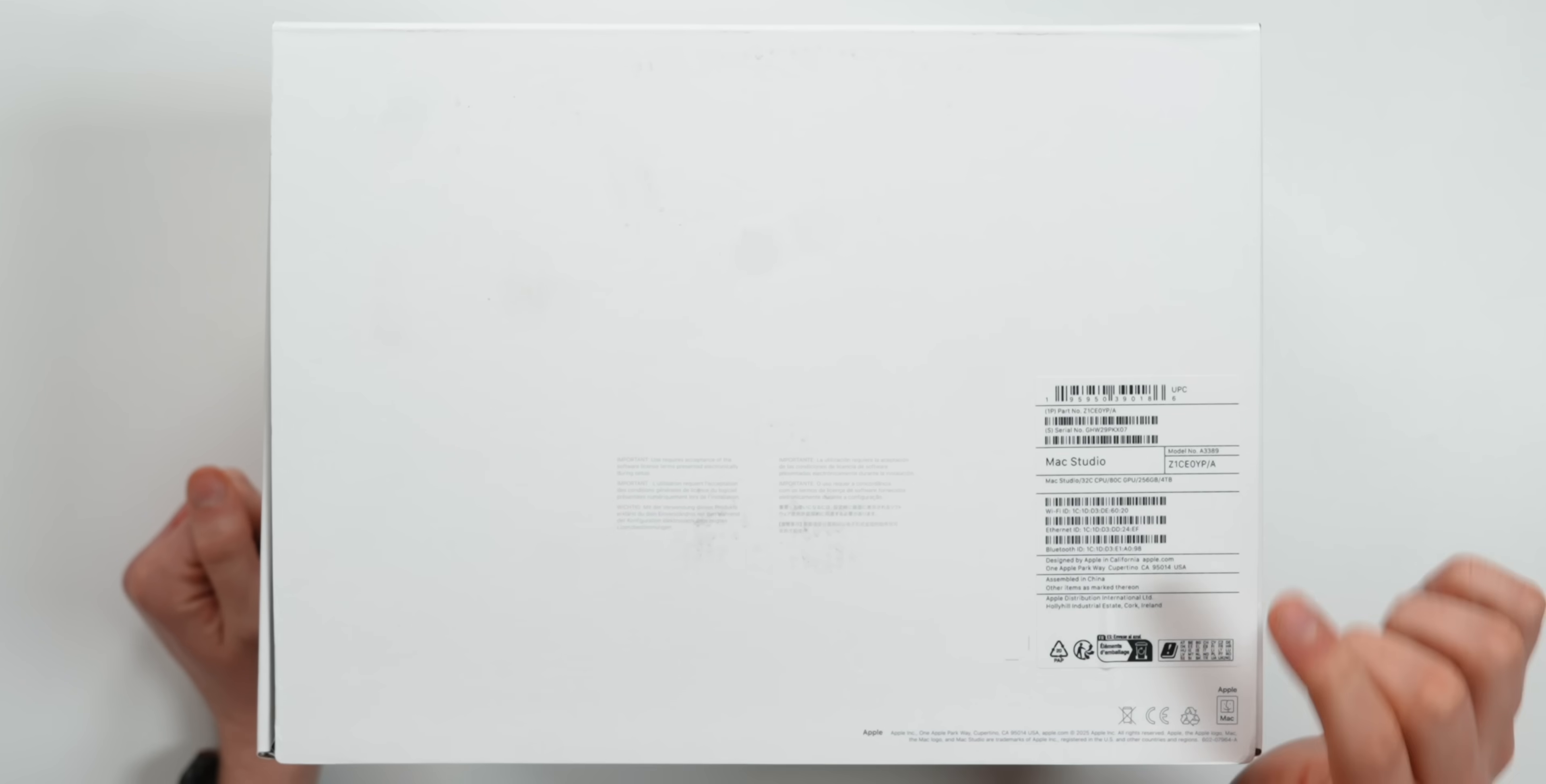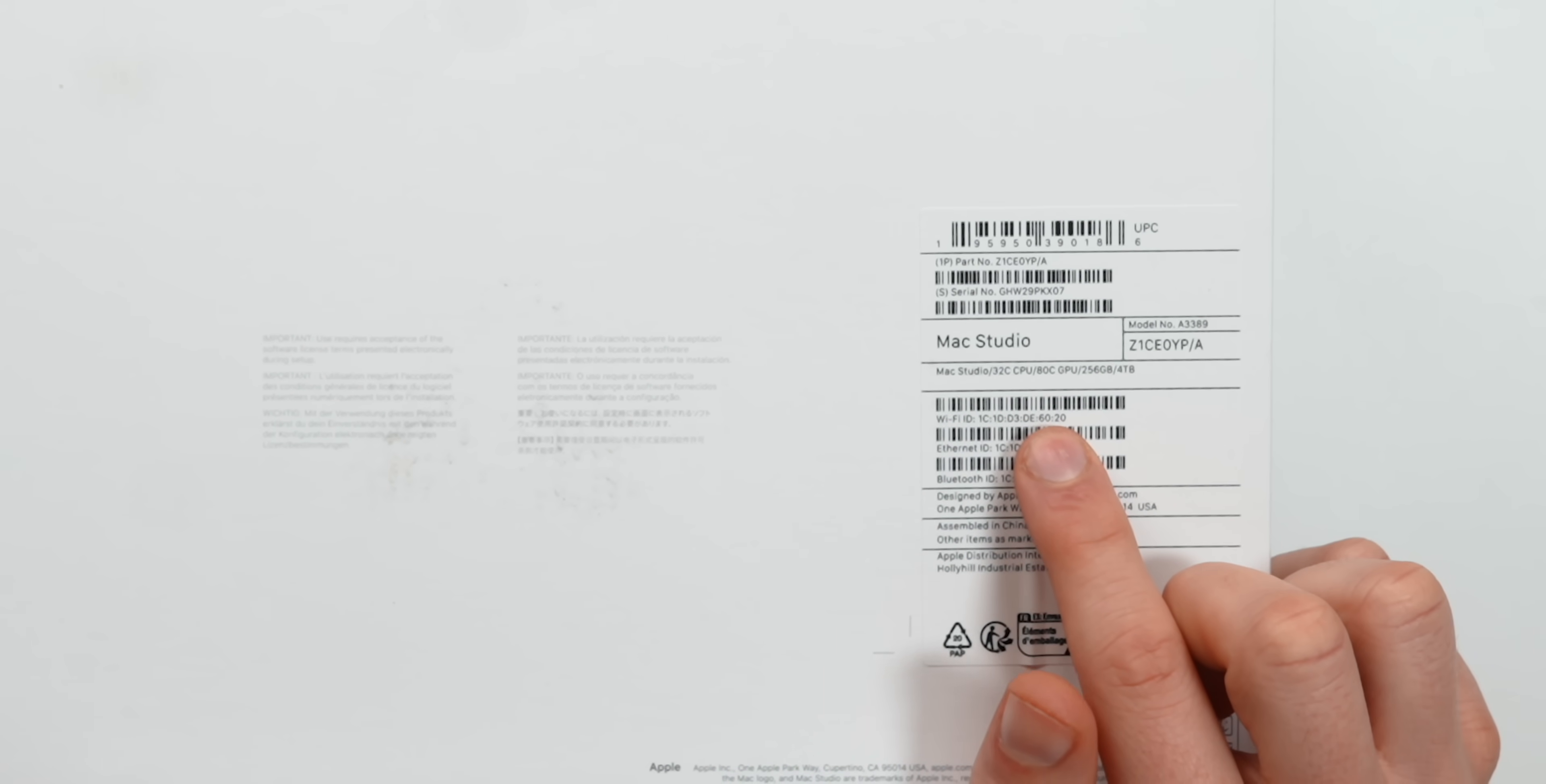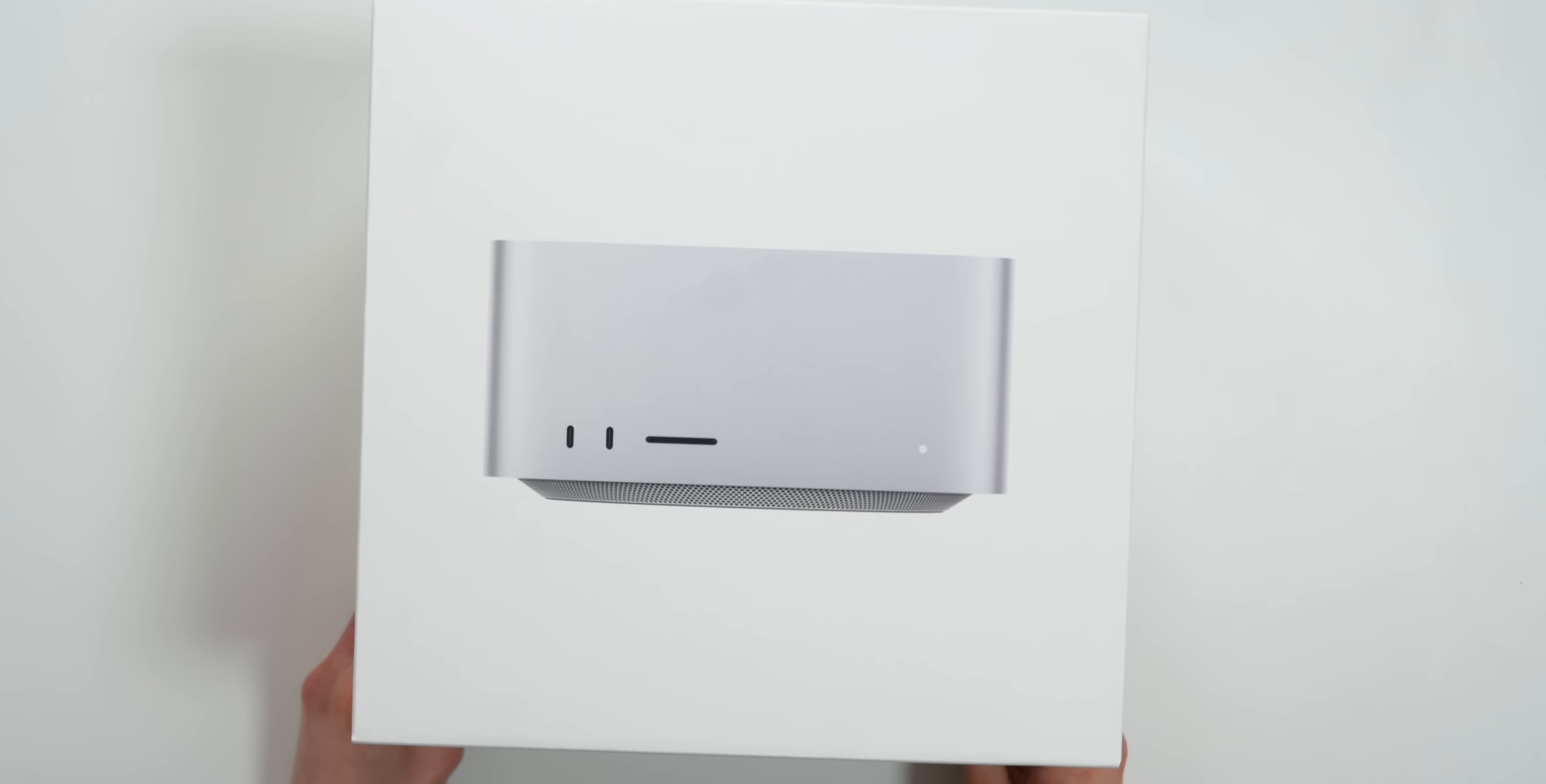The specs of this Mac Studio will absolutely blow your mind. This is Apple's newest M3 Ultra chip with 256 gigabytes of RAM and four terabytes of storage. It's got a 32 core CPU and an 80 core GPU. It is unreal the privilege to be unboxing this right now and trying it out.